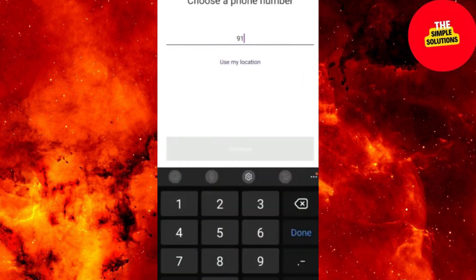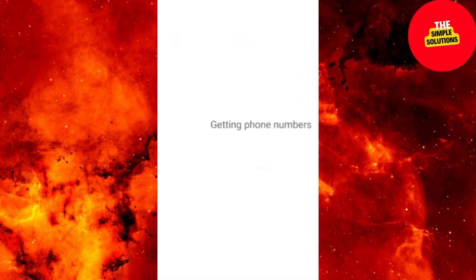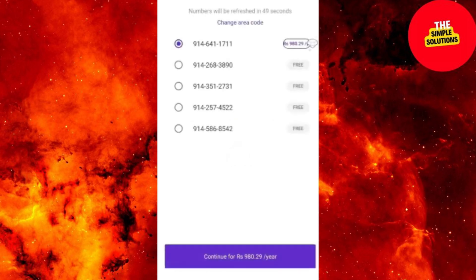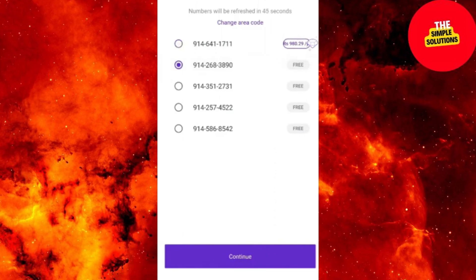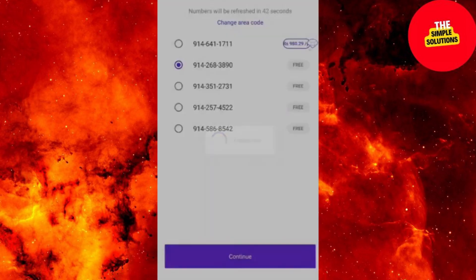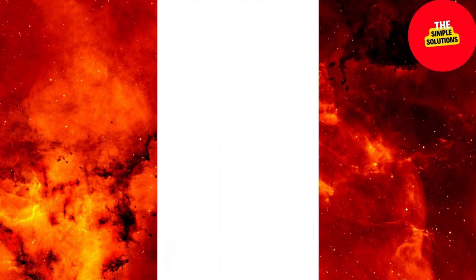Step 4: Start using TextNow. Make calls by tapping on the phone icon, or send texts via the messages icon. Customize settings as needed.